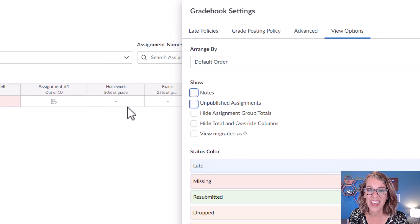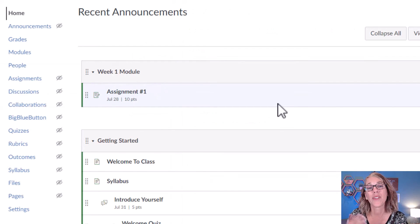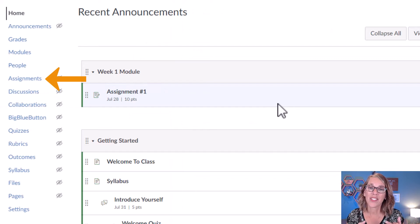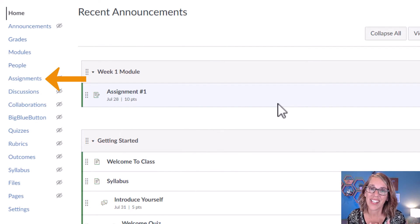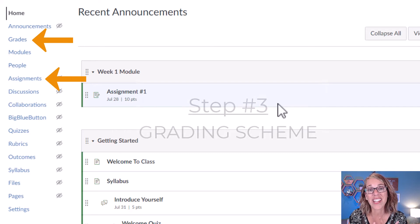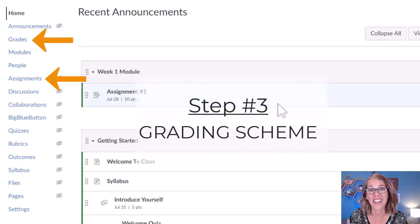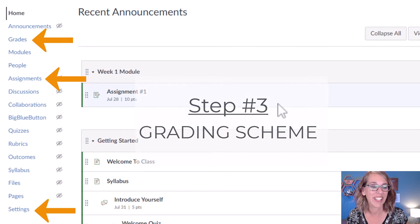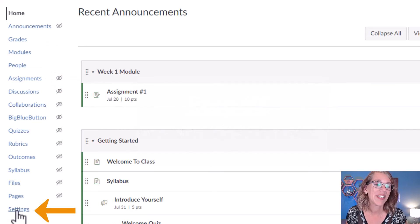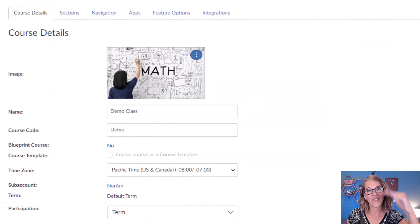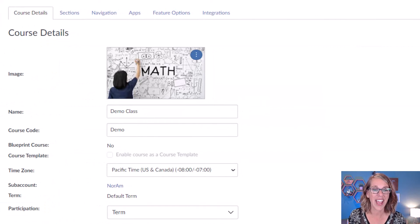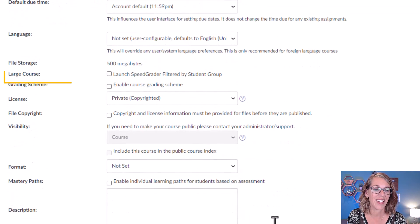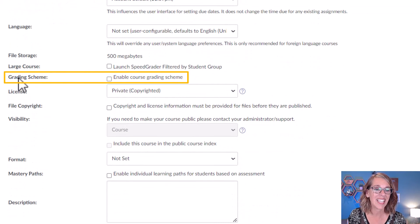So we've set up our categories in Assignments. We also did our Late Posting Policy and View Options in Grades. Finally, we're going to do a grading scheme in Settings. Don't you wish these were all in the same place? I'm going to click on Settings. It's at the very, very bottom of those tabs, and I'm going to scroll down until I see Grading Scheme.